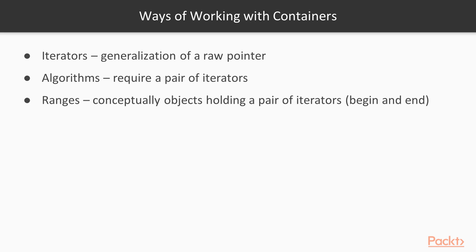A pair of iterators is conceptually a range. A range is something that has a beginning, an end, and can be iterated over. So it is one level of abstraction higher than iterators.